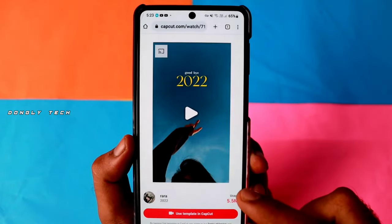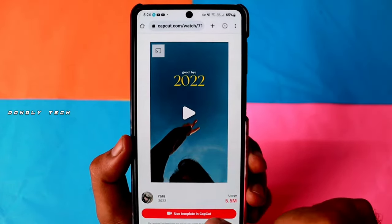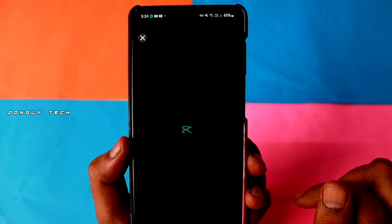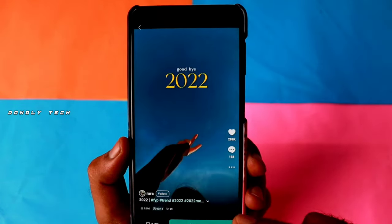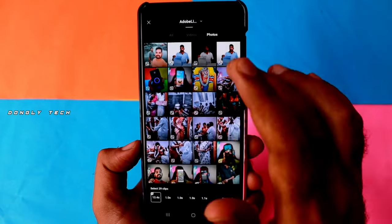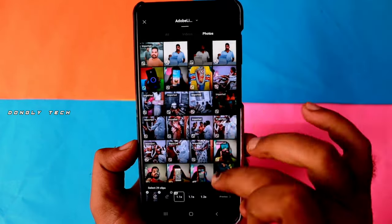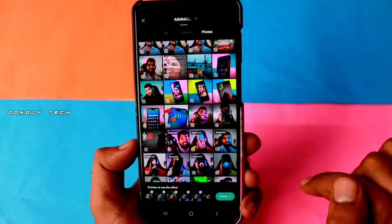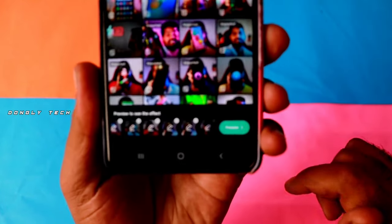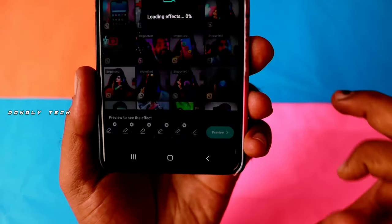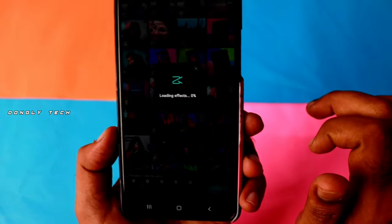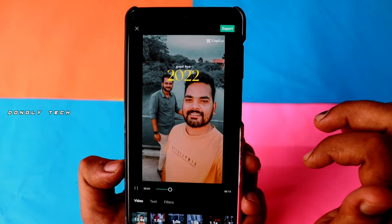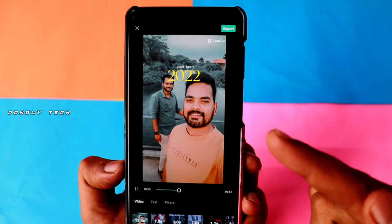If you click on the app, you can install the app. Once you click the app, there will be a copy on the account. If you want to click on the preview button, you can click on the effect on the load and you can export the video in the final.